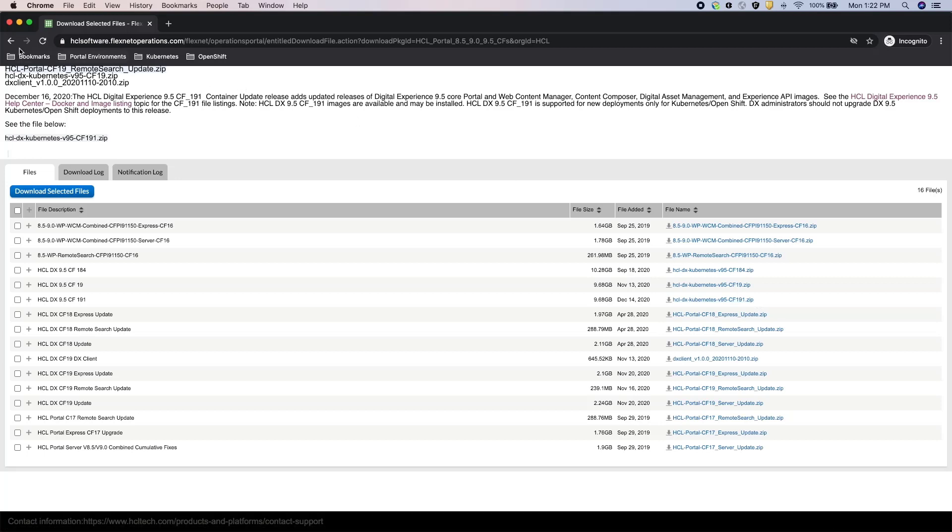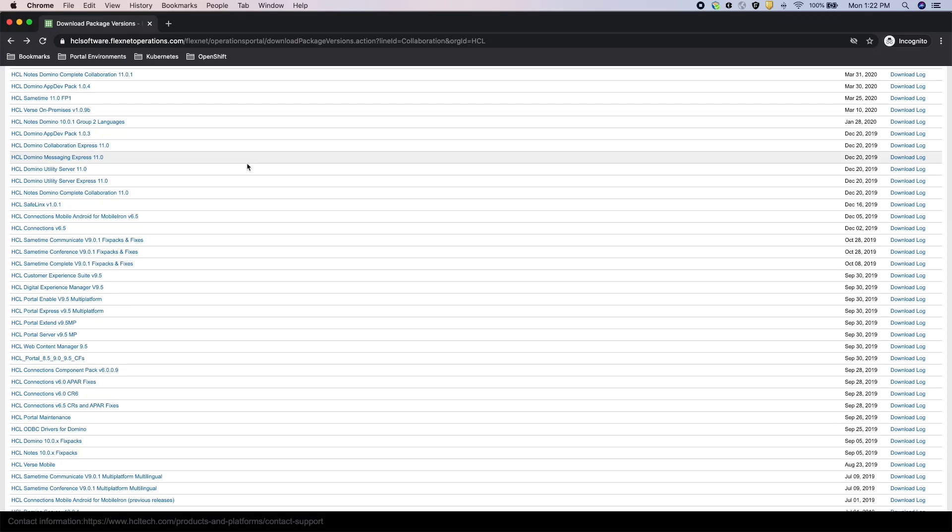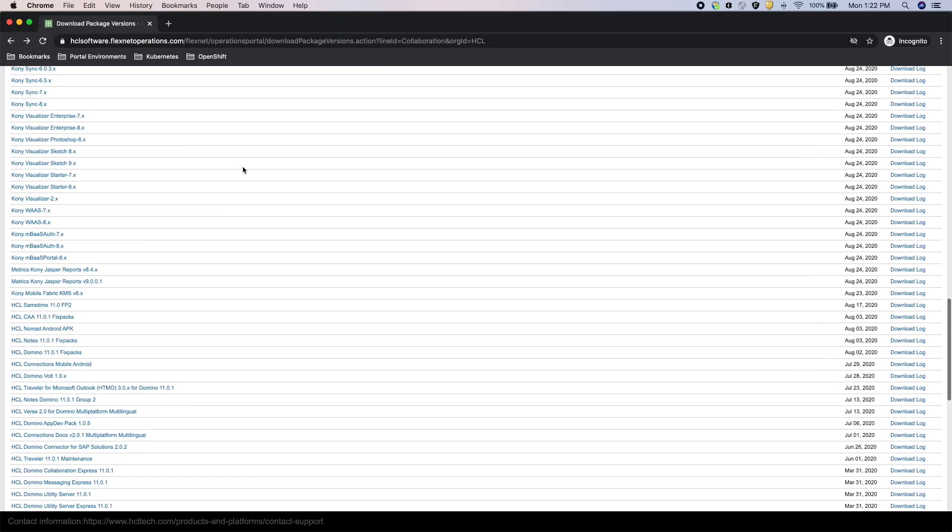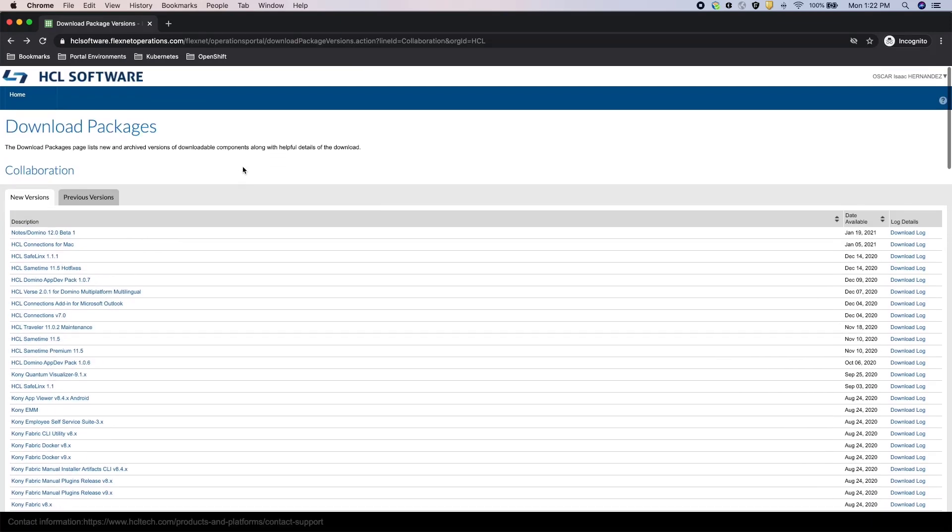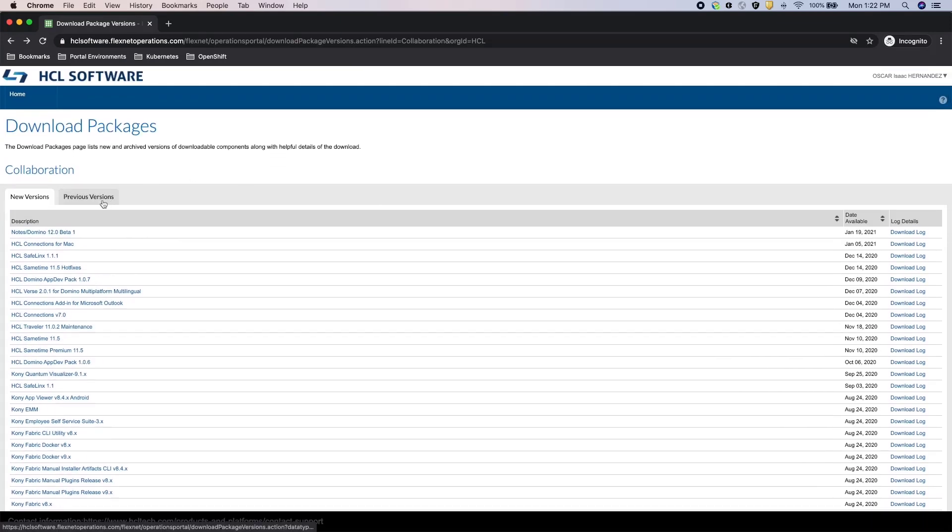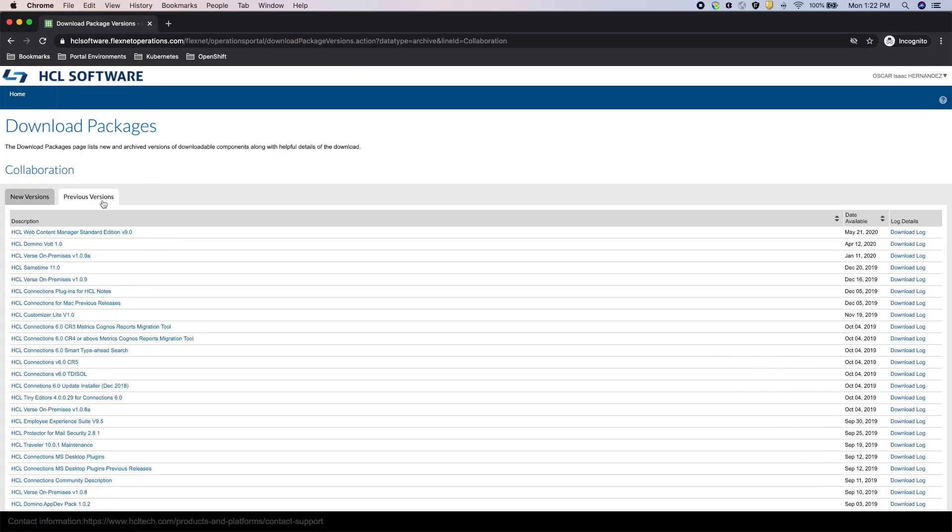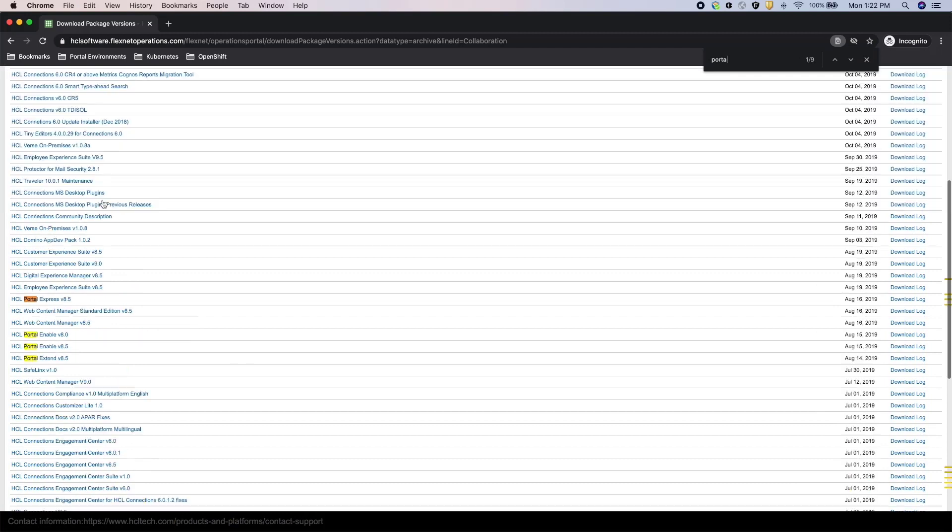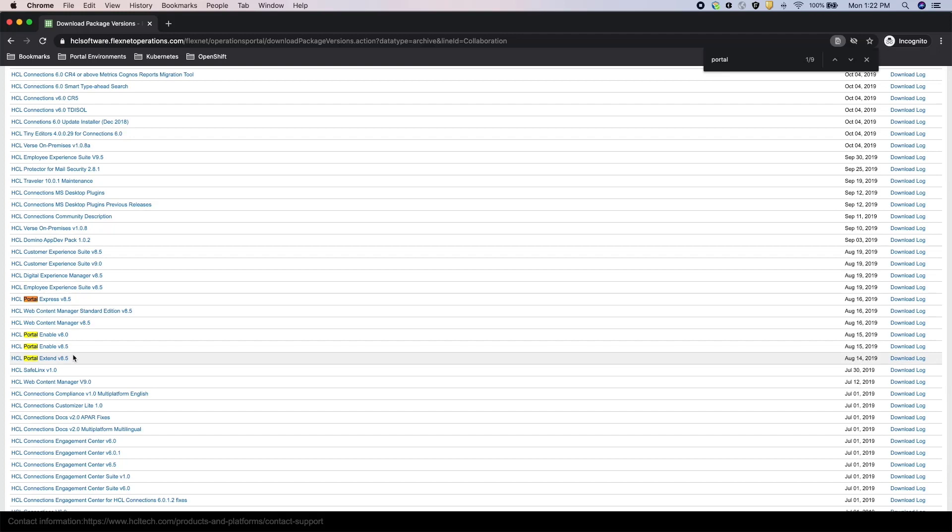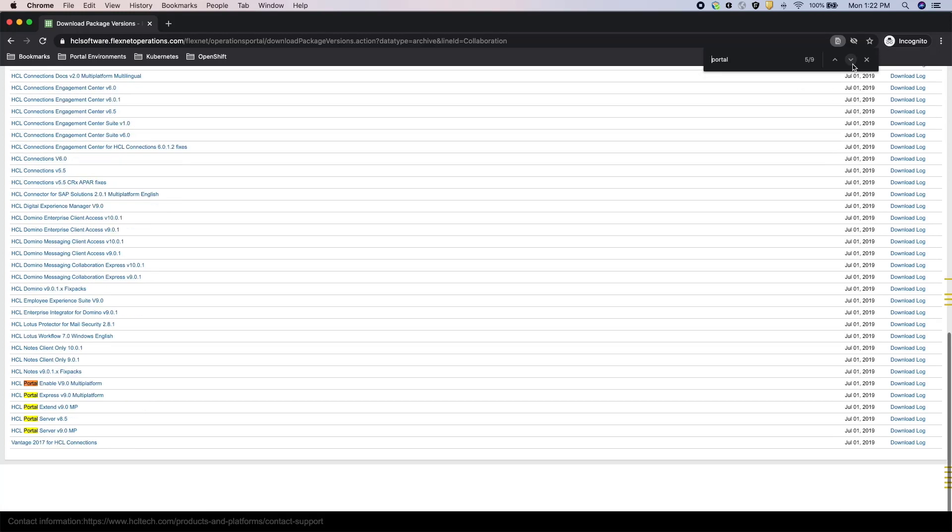In case you need previous versions of Portal, you can go to the Previous Versions tab and search for Portal, and you'll find the Portal 8, 8.5, and 9 versions.